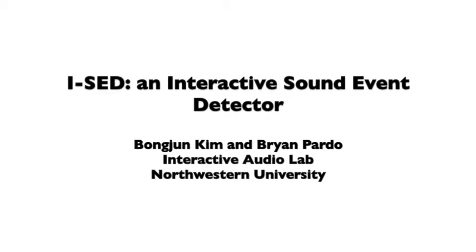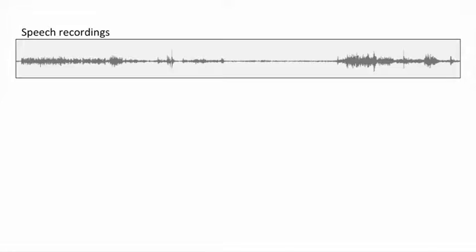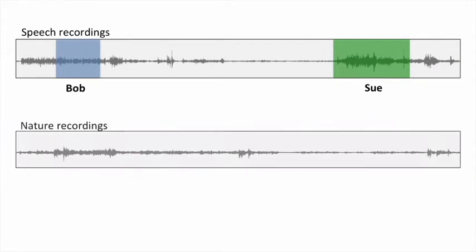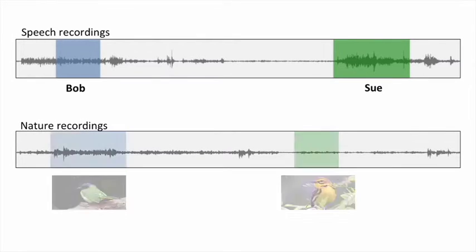I'm going to introduce ISAD, an interactive sound event detector. Detecting and labeling audio events is essential in many areas, such as labeling speech recordings with speaker names and labeling nature recordings with bird species.